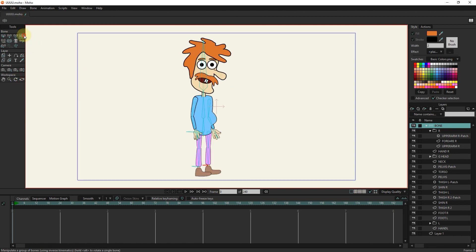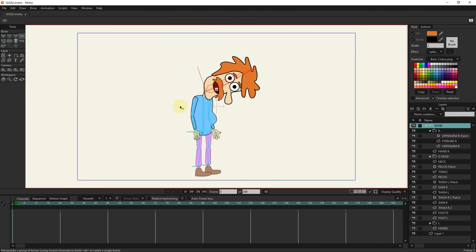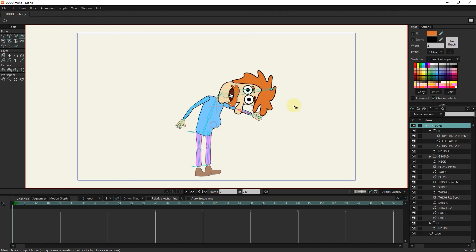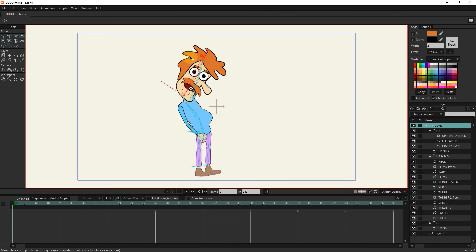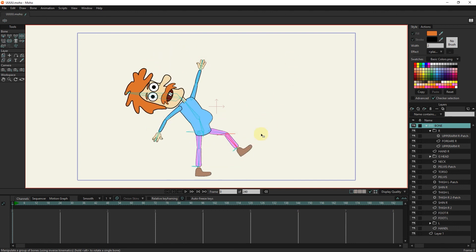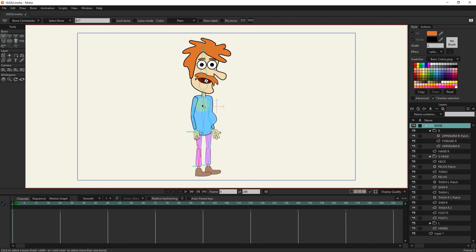Well, friends, now you can see that all the movements of the character are done very naturally. If you are interested in these tutorials, be sure to subscribe to my channel. Bye until the next tutorial.